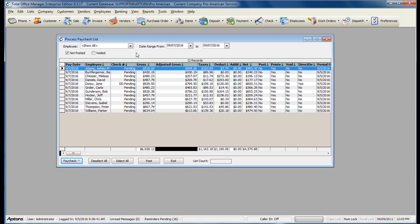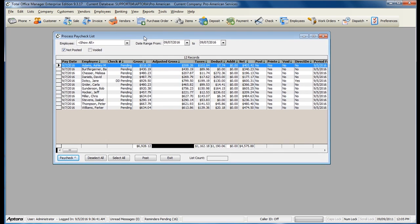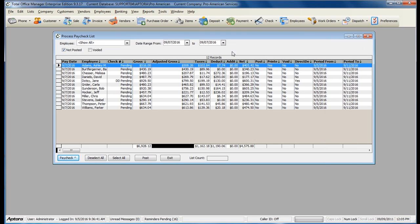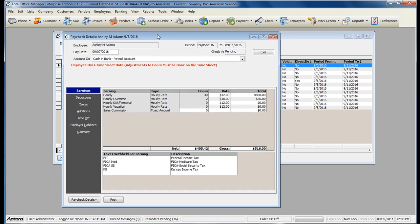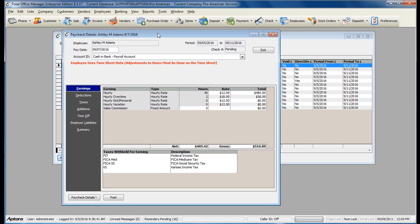Process Paychecks is the stage where you are ready to verify the paycheck amounts or make any adjustments to a check that might need to be made. To view the check information, double-click to open the check. Any employee that was paid by timesheet hours will have the red disclaimer stating that this is paid by timesheet information and cannot be modified.